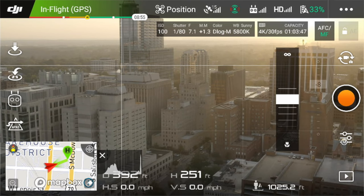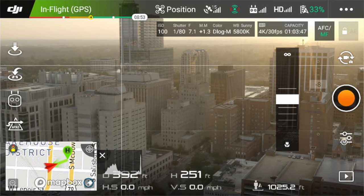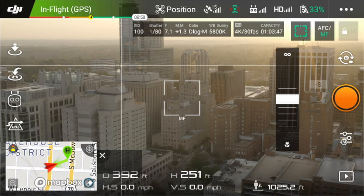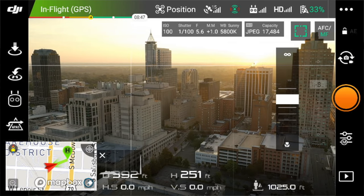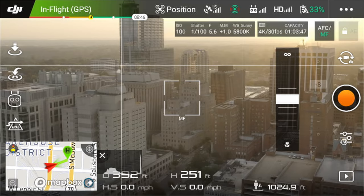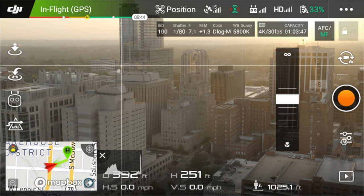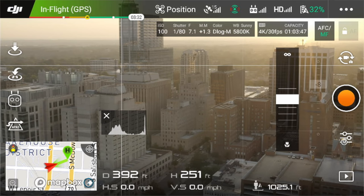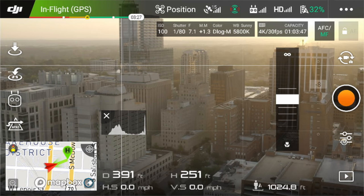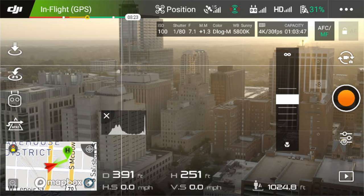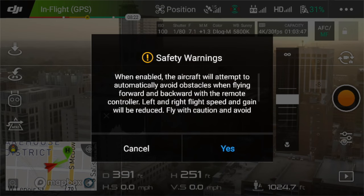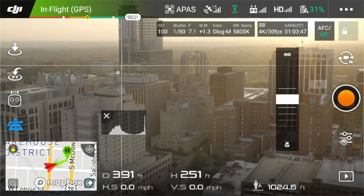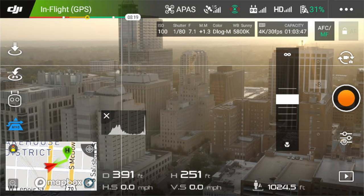You can switch between video and photo mode with the button on screen — simple as that. Across the bottom: distance is 392, height is 251 feet, horizontal speed is zero since I'm hovering, and vertical speed is also zero. On the left-hand side you've got APAS — obstacle avoidance — which you can toggle on here. This basically helps you avoid objects as you're flying. Don't trust it absolutely, but it's good to have on.